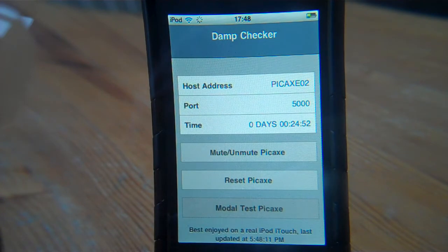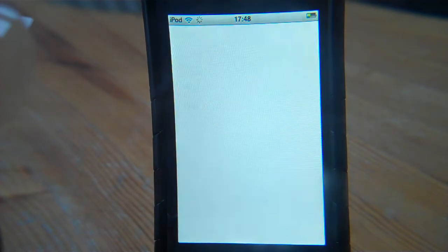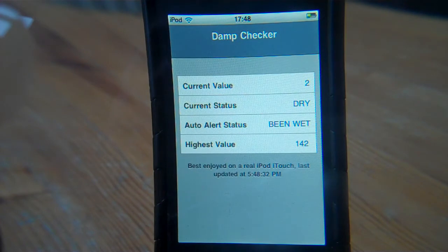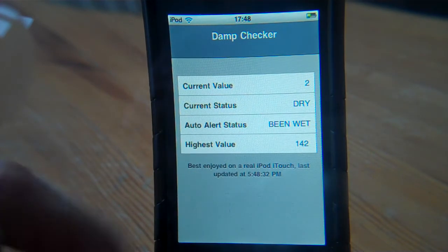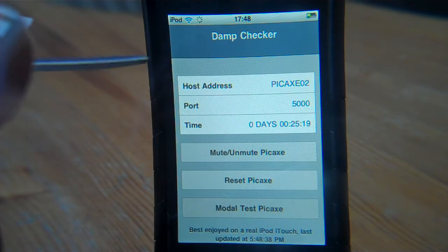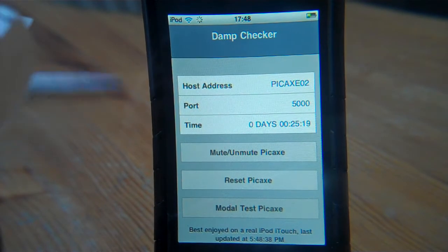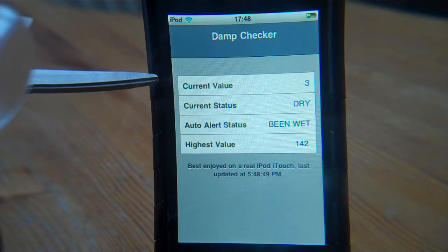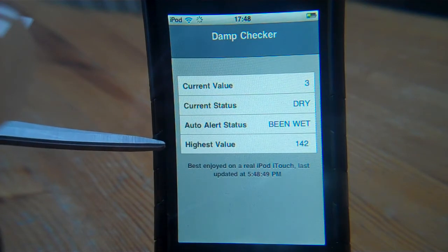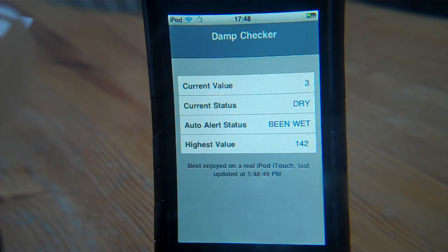I'll just turn the modal state back off and then we can see the sensor's actual value, though it will have the memory of the previous highs. Swiping now — it's picking up the XML data. It now says the current value is 2, current status is dry, it has been wet, and the high value is 142 — that's the modal state value.